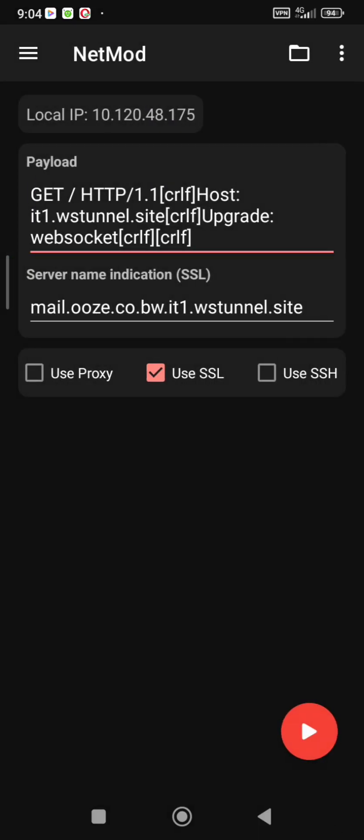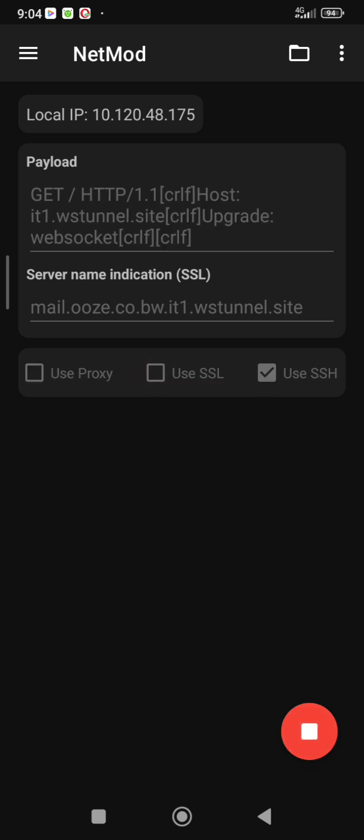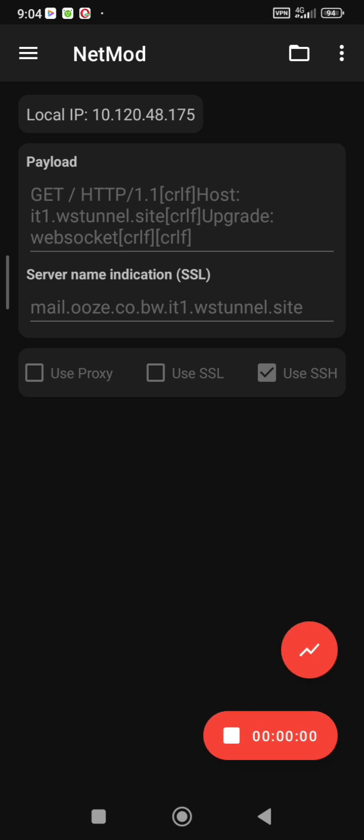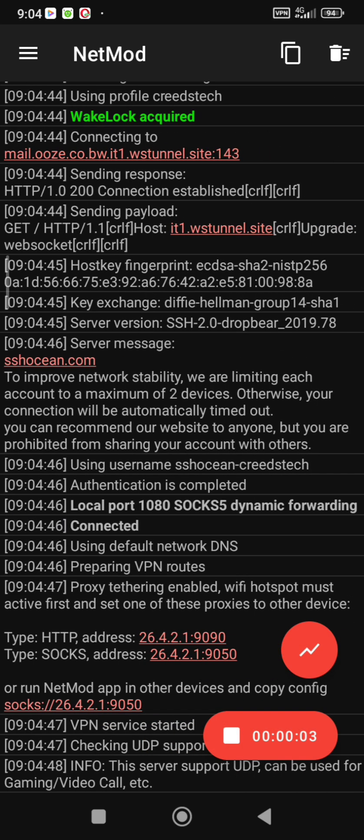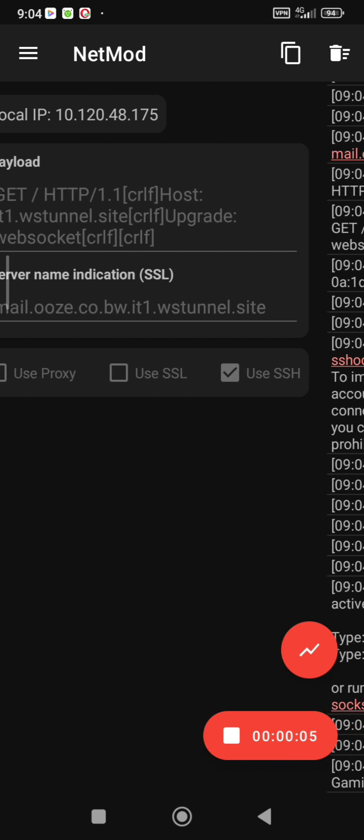Now click the use SSL box to switch it off and switch on the use SSH and press the play button and you'll be connected. Please don't forget to like and subscribe for more updates in the future.